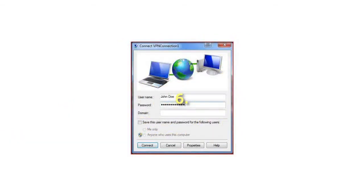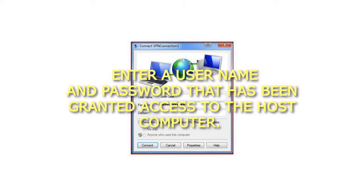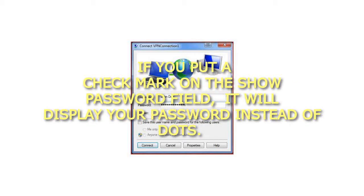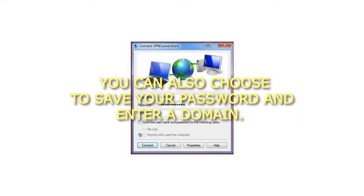Step 6: Enter a user name and password that has been granted access to the host computer. If you put a check mark on the Show Password field, it will display your password instead of dots. You can also choose to save your password and enter a domain.